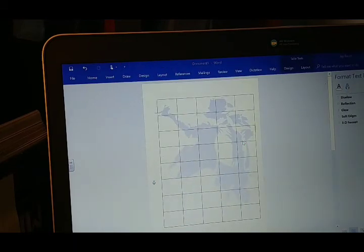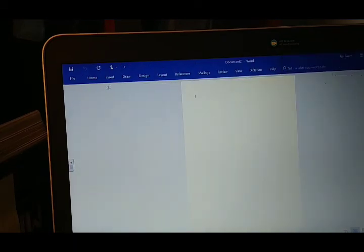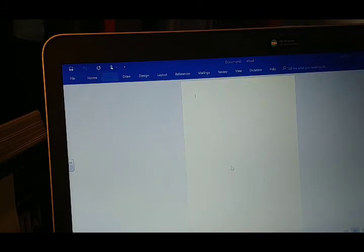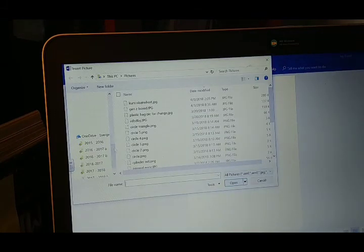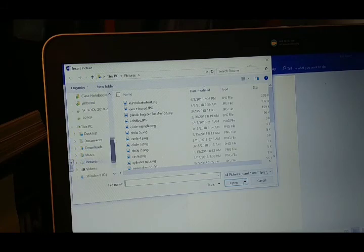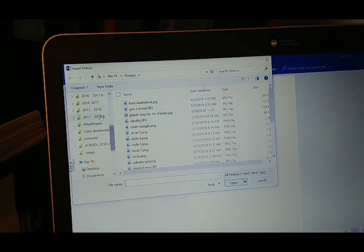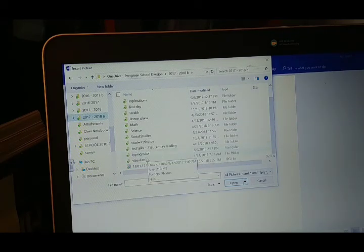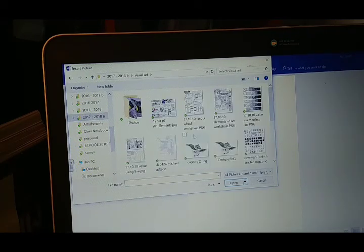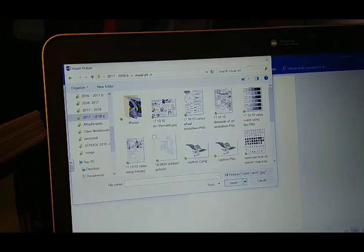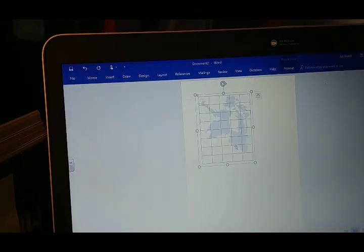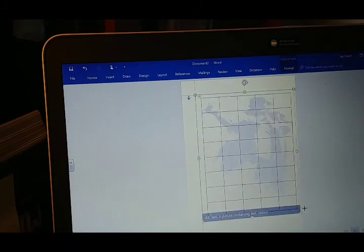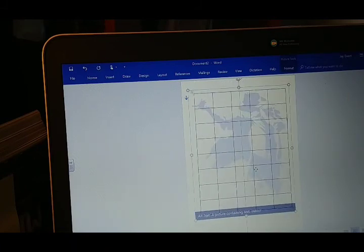Now I'm going to make a new Word document. And I'm going to insert that JPEG that I made. There we go. And we're going to make him in front of text so that he can move around independently on this page.